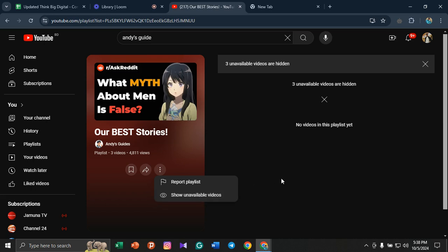This is the process through which you can find hidden or unavailable videos from any YouTuber's playlist and see for yourself.